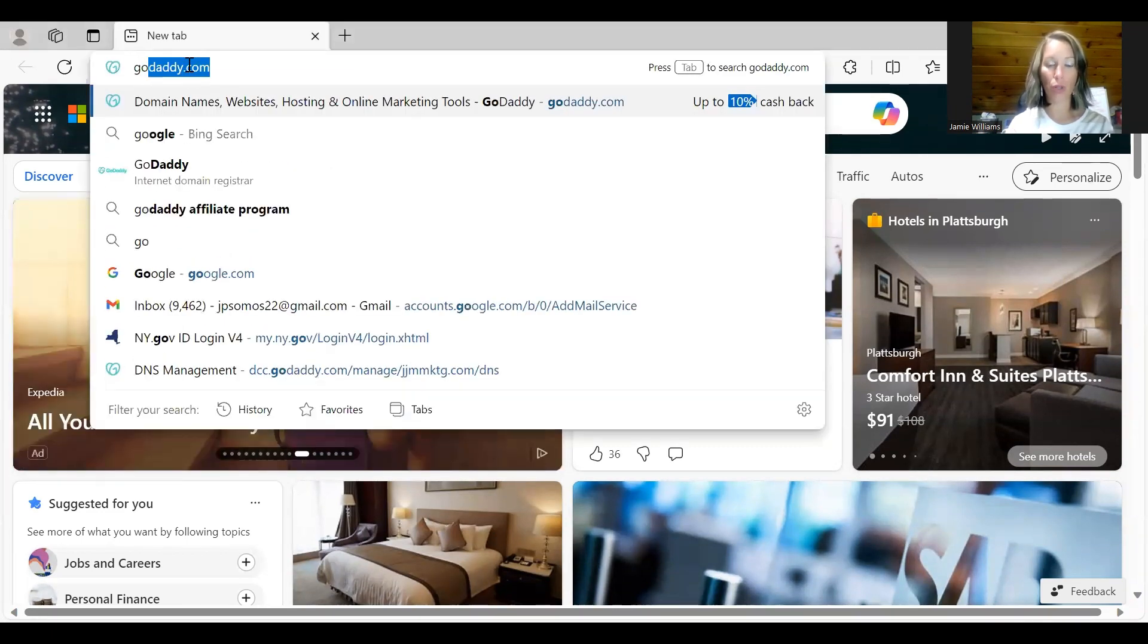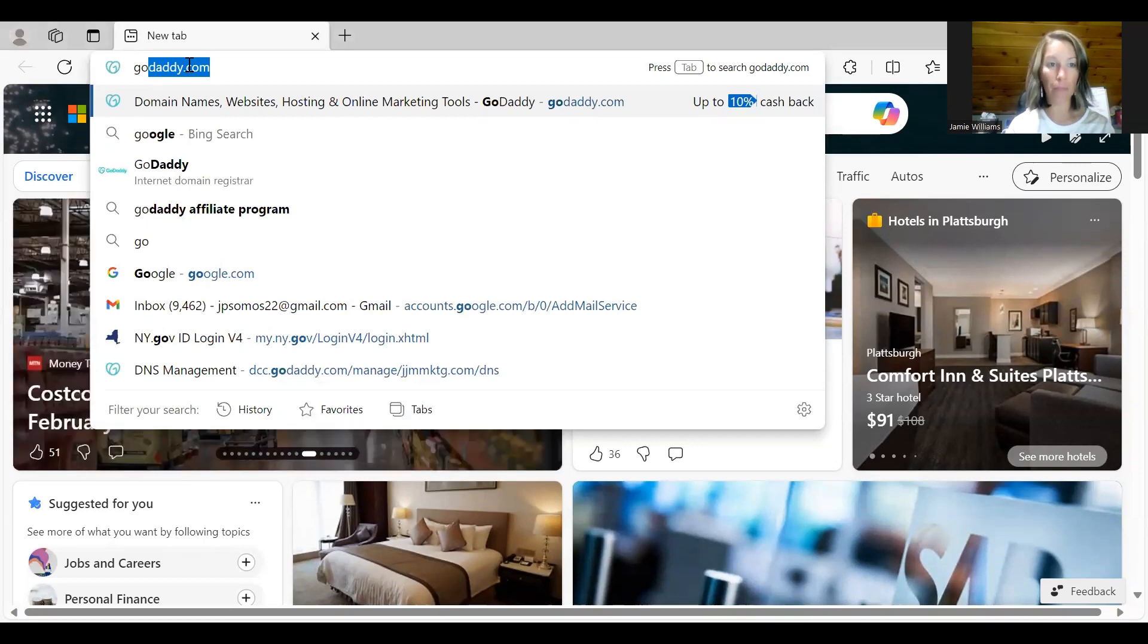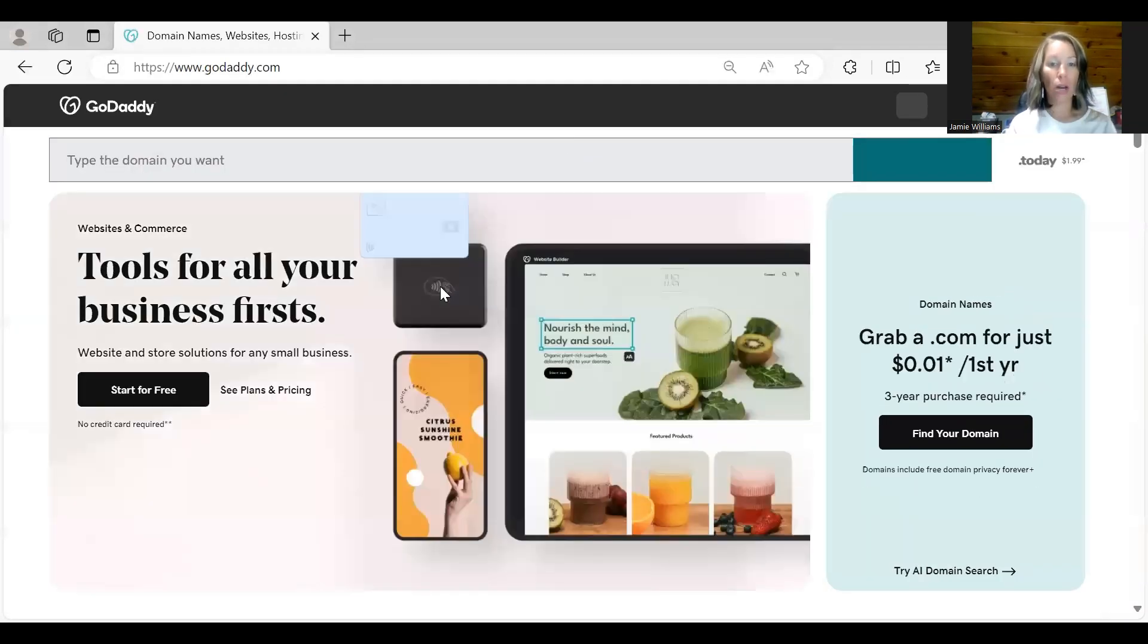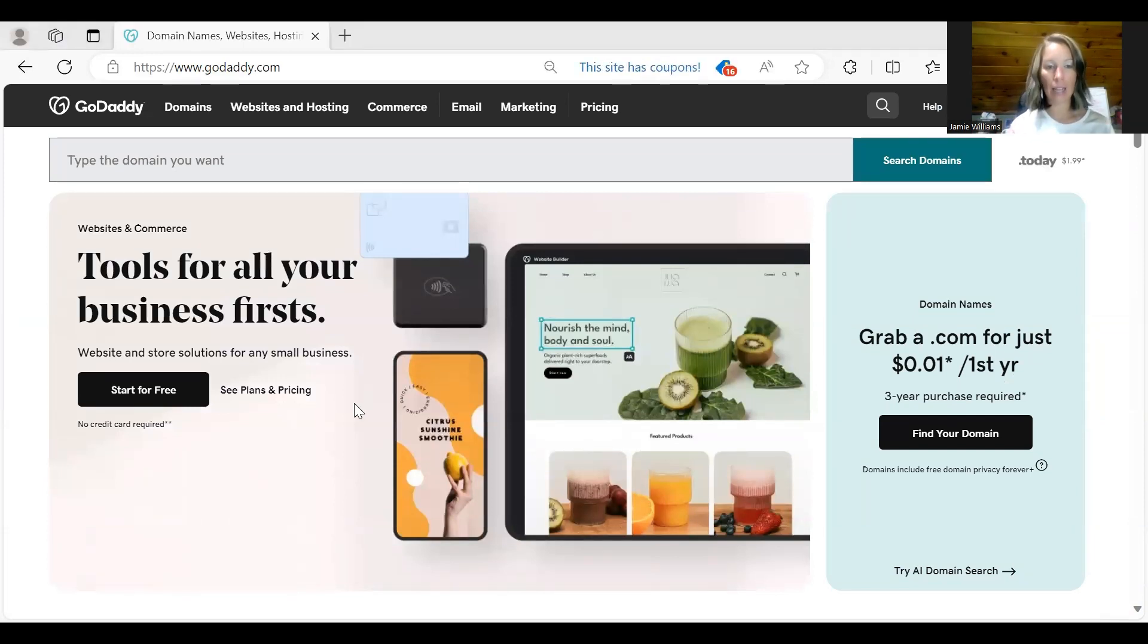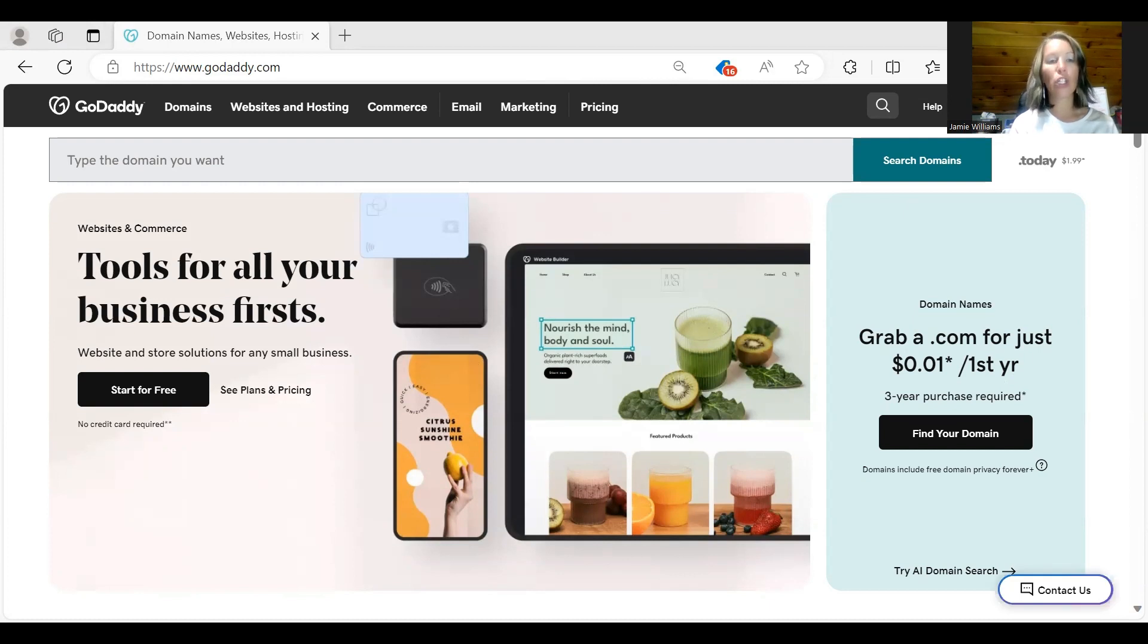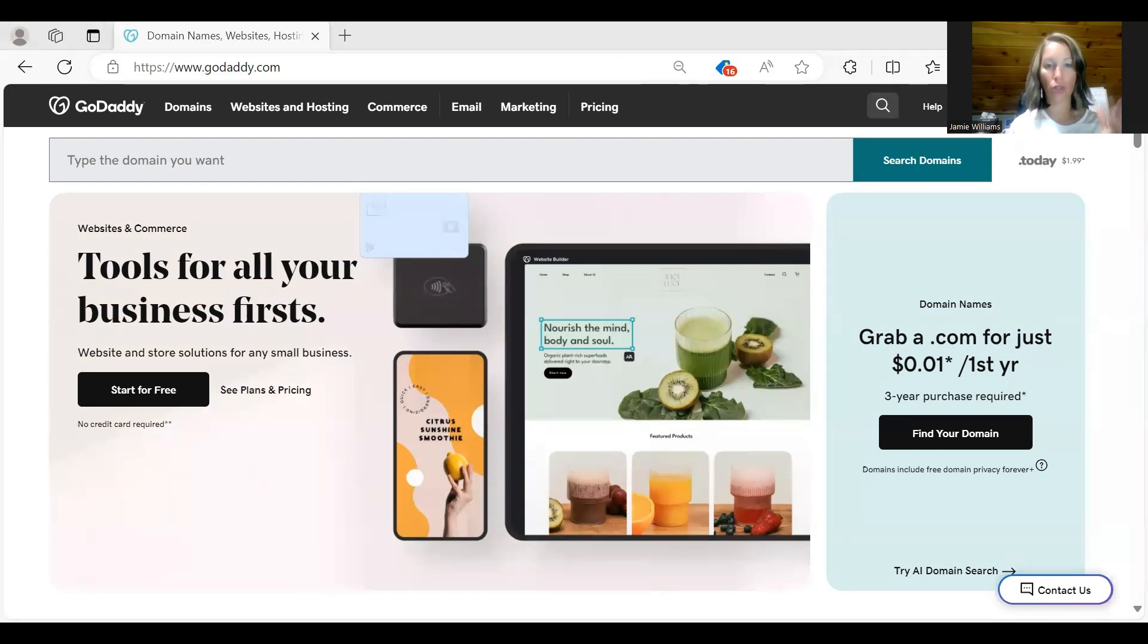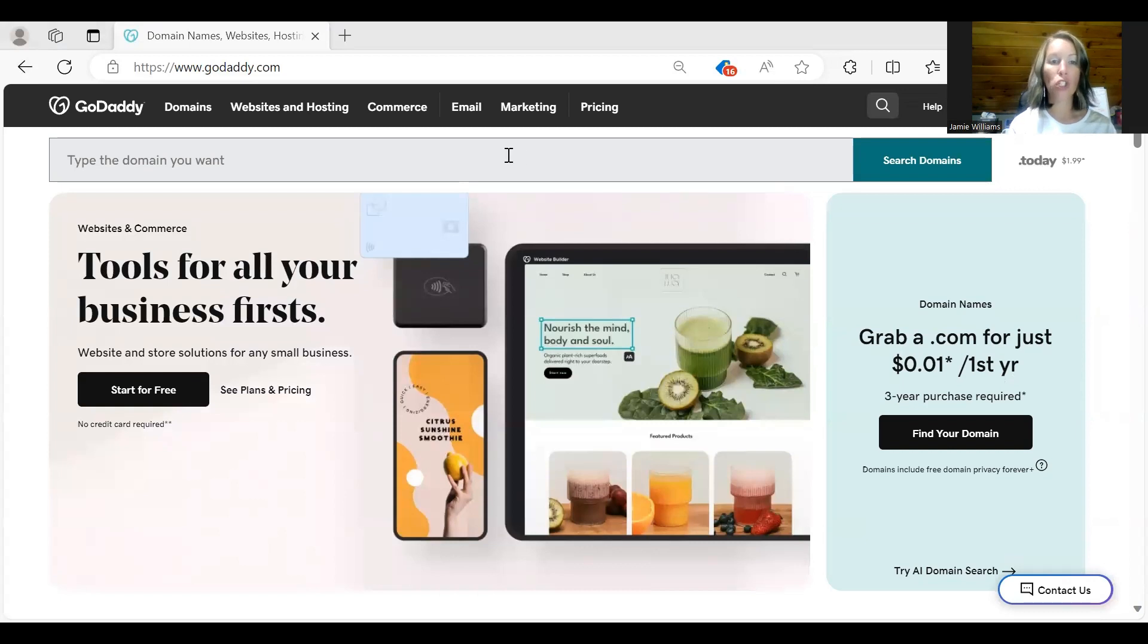First thing you're going to do is go to godaddy.com. You're going to come to an area where it says type the domain you want. You're not logged in yet at this point, even though it says that I'm logged in. You can create an account once you actually find the domain that you want.